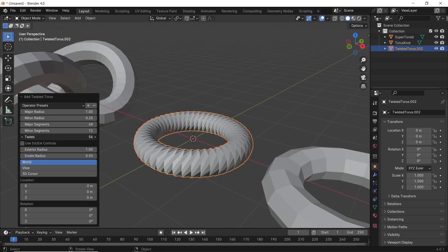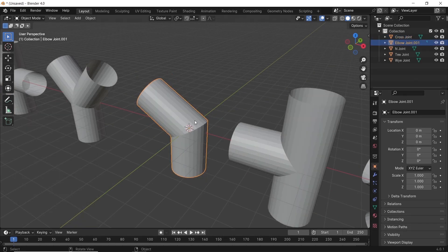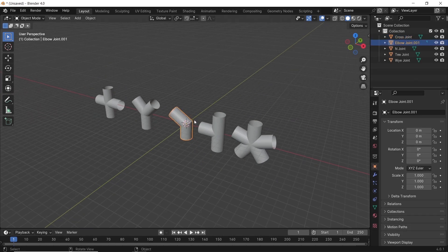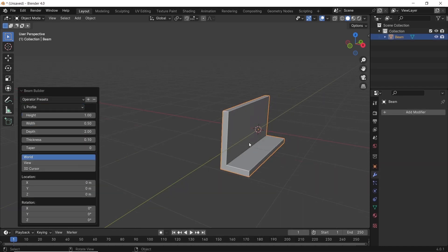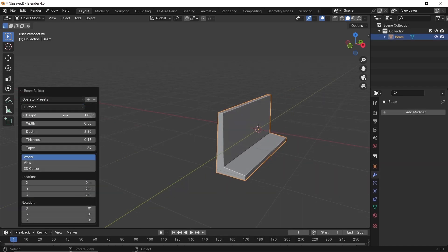You also have joints — five of them — for clean and smooth pipework. And what about beams? Here are some basic types, if you're into construction.